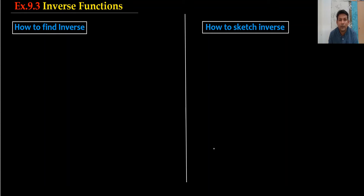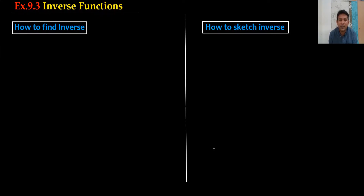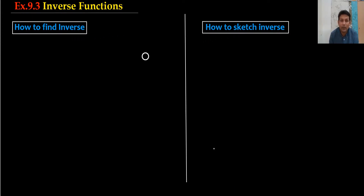Hi everyone, welcome back to my channel Vertex Monoj Roy. Exercise 9.3 is about the inverse function. Before starting this exercise I would like to explain what we mean by inverse function and how we can sketch the inverse function. By this way the whole exercise will be very easy for us.